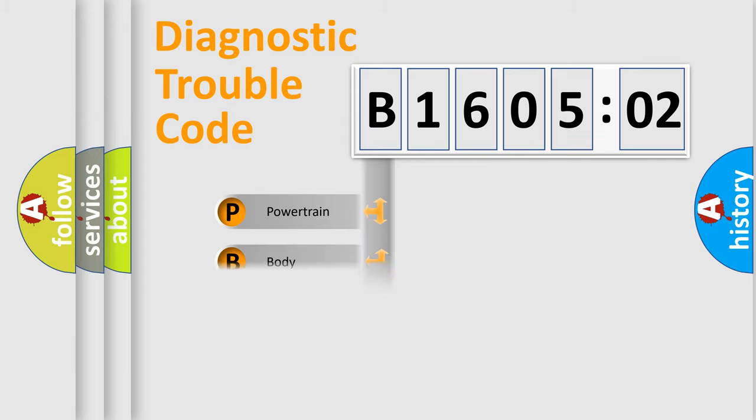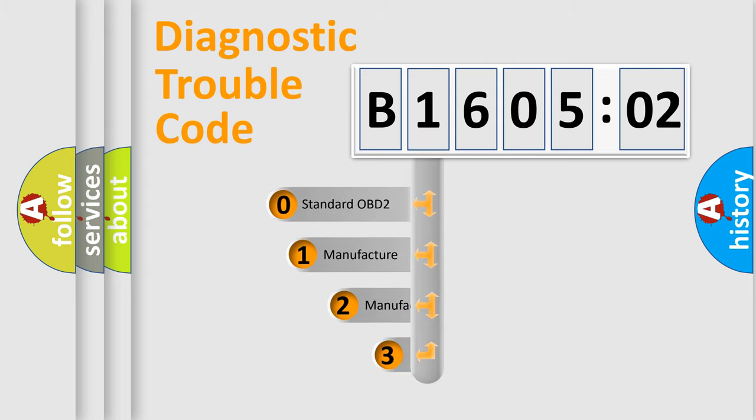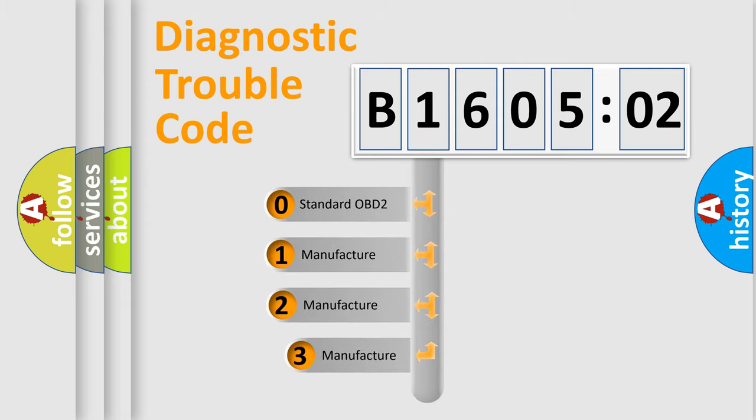Powertrain, body, chassis, network. This distribution is defined in the first character code.